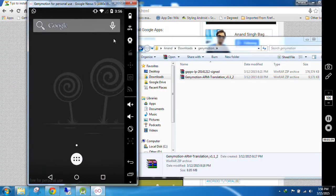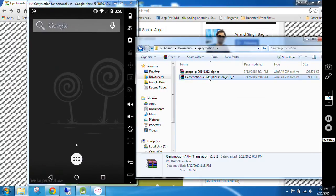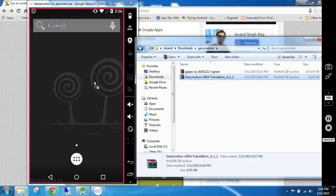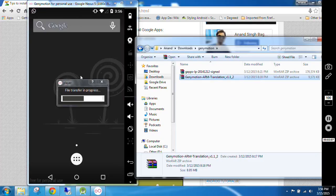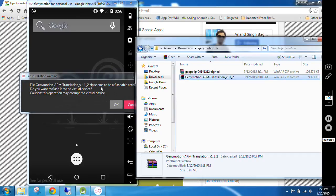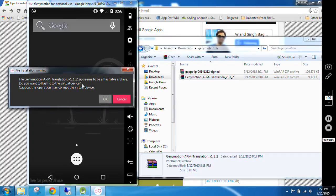What I will do is I will just drag Genymotion ARM Translation v1.1 to the emulator. It will ask: do you want to flash it to the virtual device? Here you have to select OK.